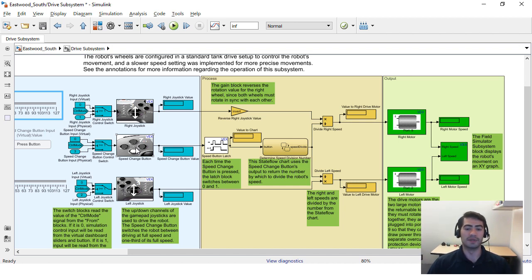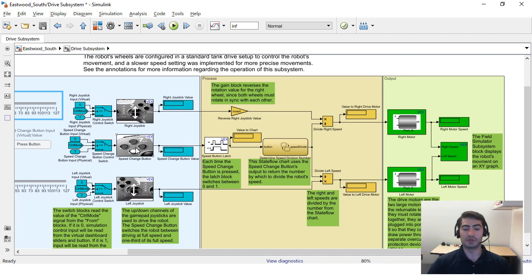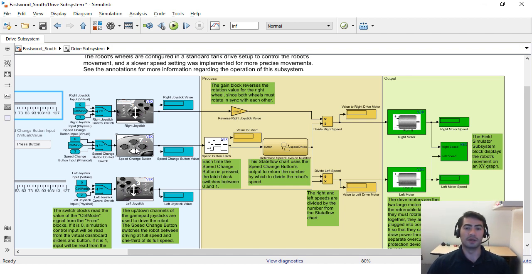This can be really useful if your robot is picking up stuff. Maybe it wants to move faster before it picks something up and slower after it picks it up or depending on what your preference is.